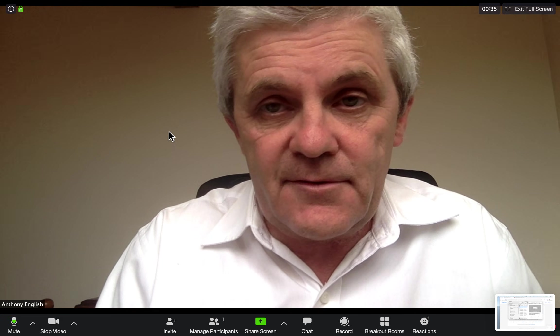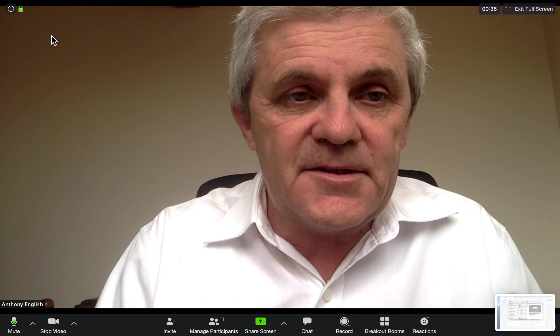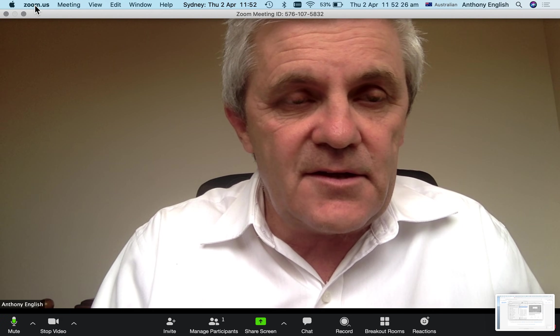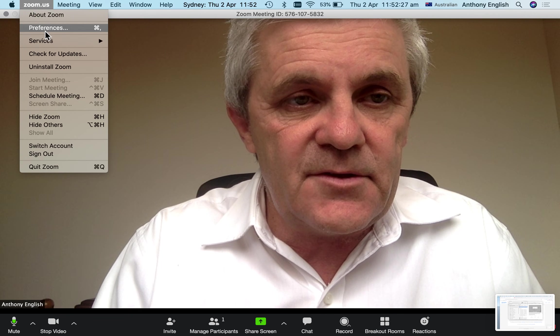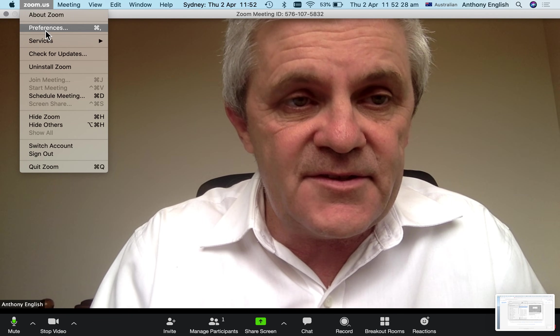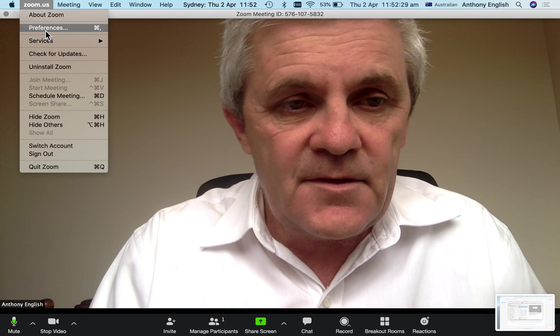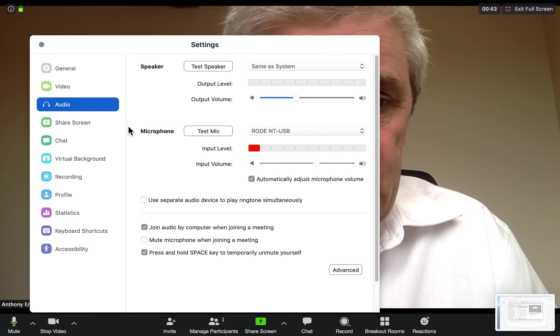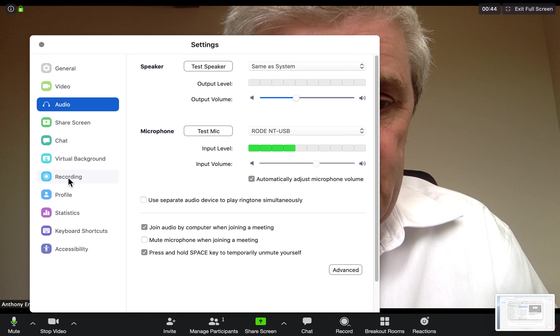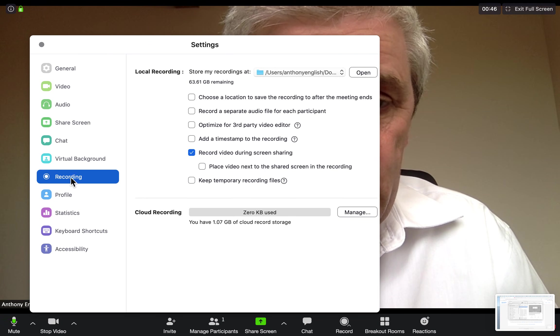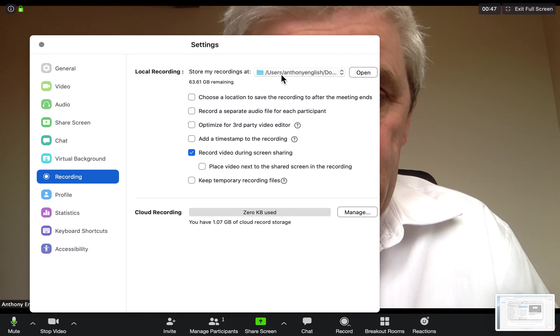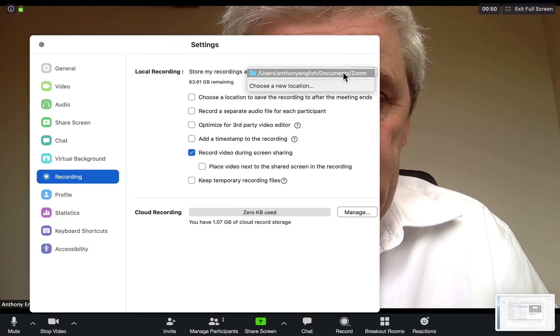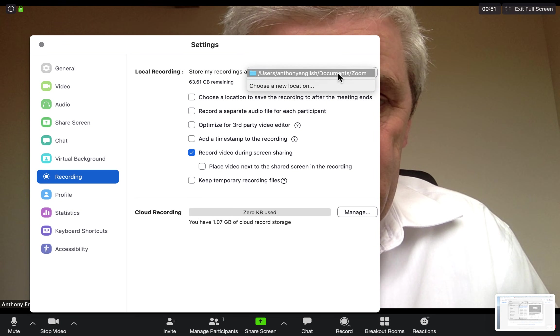If you log into Zoom, I'm in a Zoom meeting now, I go to zoom.us into preferences and I can go straight to here to recording and it shows me where my recordings are.